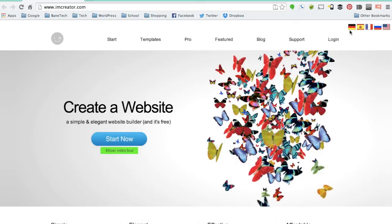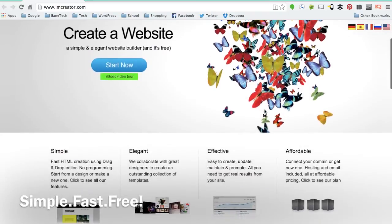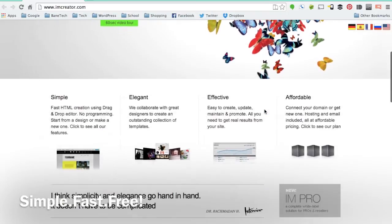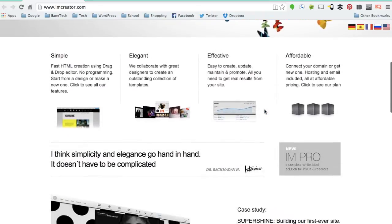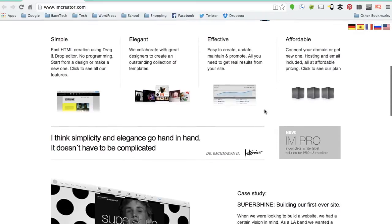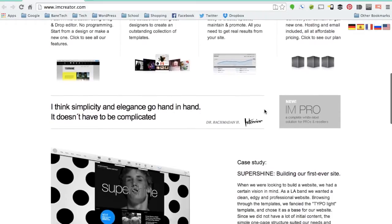There are pro and premium packages available if you want to have your own domain. This is a great option for you. It is a simple, elegant, effective and affordable design. Very easy to use.